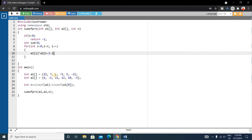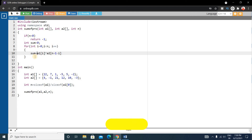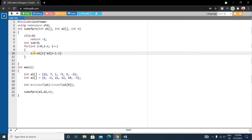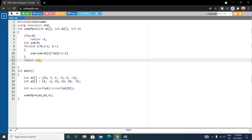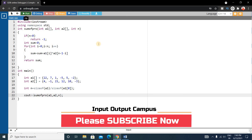After each multiplication, store the result into sum: sum += array1[i] * array2[n-1-i]. The initial sum is 0, and after each iteration, the product is added to it. Finally, outside the for loop, return sum. Back in main, call the function and print the result using cout.